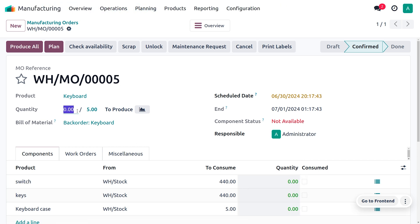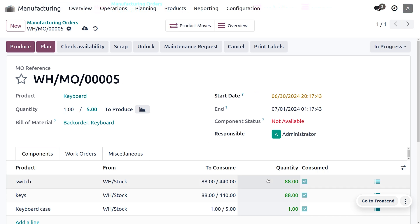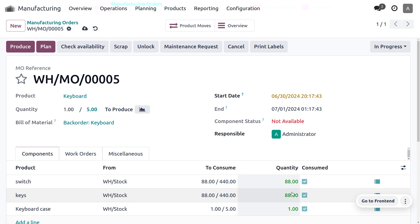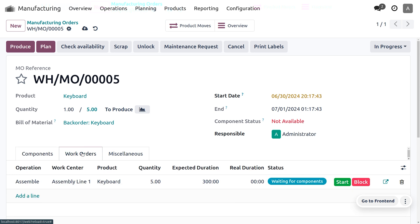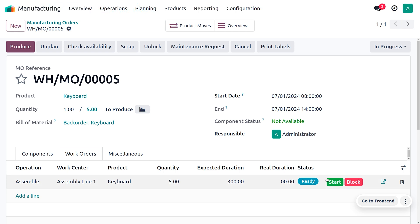So let's try to produce at least one. As we want to produce one, it shows that the quantity required to produce one will be 88 switch keys as well as one key. So here we can just produce one, and then let's move on to the work orders.